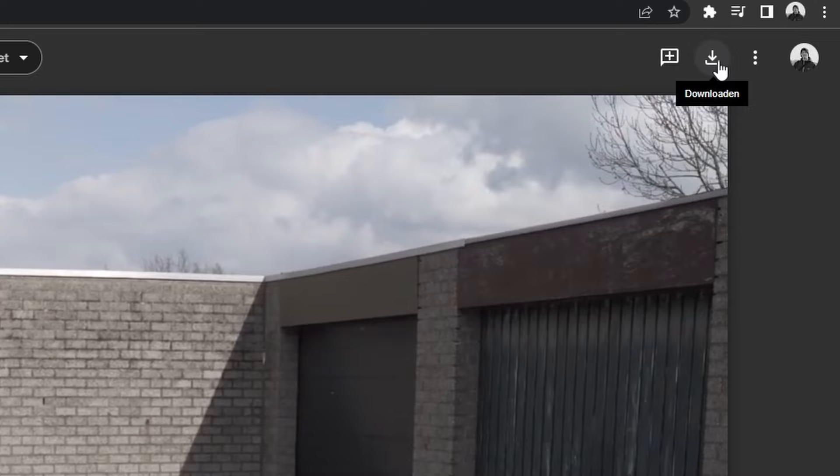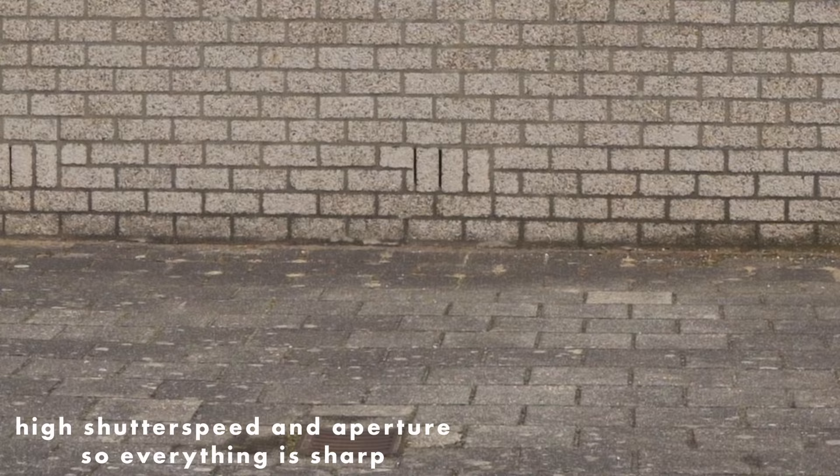Make sure that when you go film for yourself that there isn't any motion blur in your videos. So the shutter speed will need to be very high. Once you have your footage, we can go into Blender.